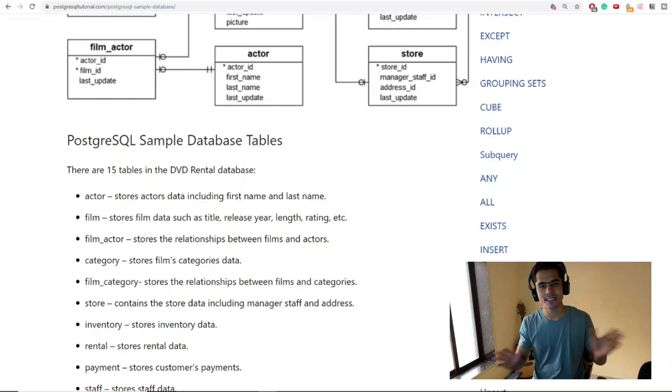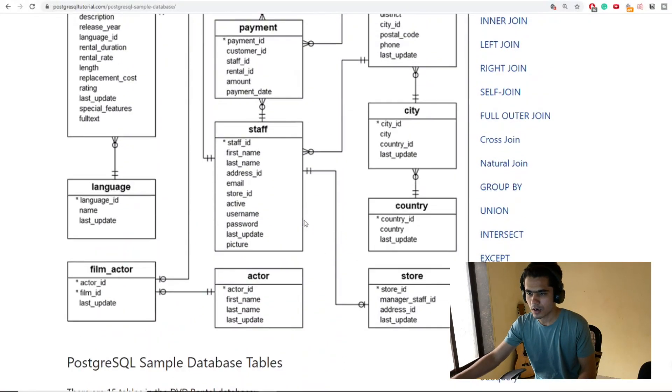Hey everyone, welcome back. In my previous video we discussed the data warehouse from the business and technical point of view. In this video we're going to do our first exercise, which is building a data warehouse from a relational database. We'll get a dataset, load it into our tables, do some data analysis, and then convert the schema into a star schema to build a data warehouse. Without wasting time, let's get started.